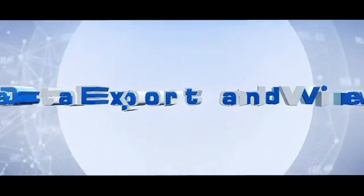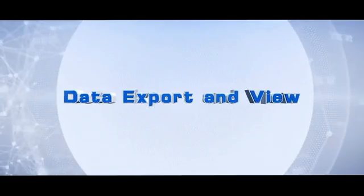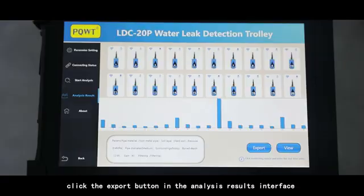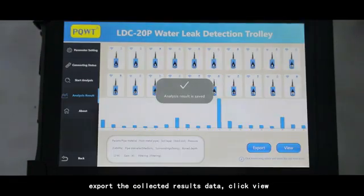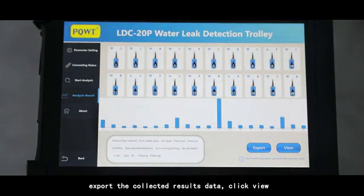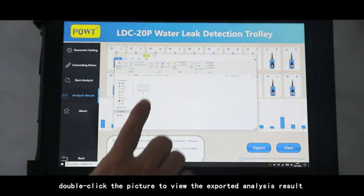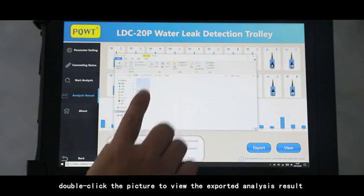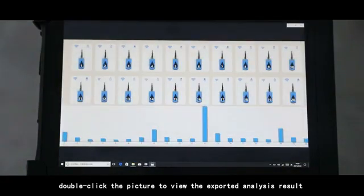Data export and view. Click the export button in the analysis results interface to export the collected results data. Click view. Double-click the picture to view the exported analysis result.